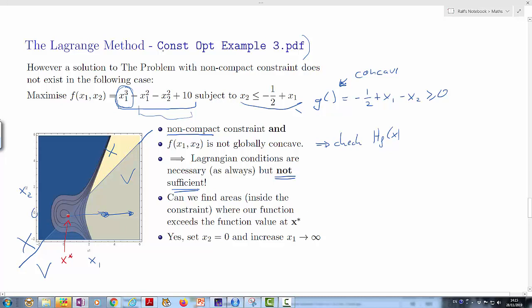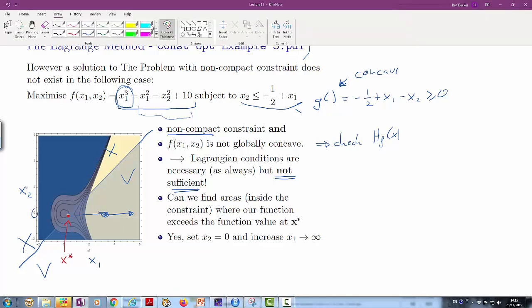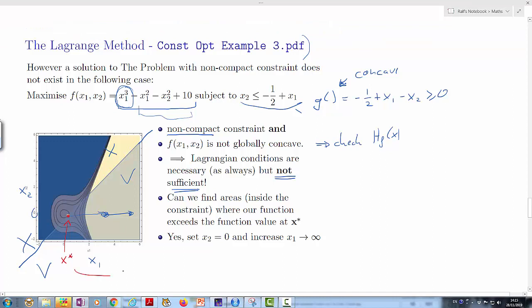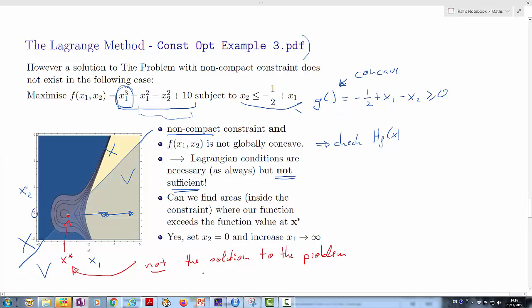This candidate point is not the solution to the problem. What we've learned is that if you cannot establish that your Lagrangian conditions are necessary and sufficient, you will still use them to identify candidate points, but you will then have to evaluate the function in the allowed area to establish whether that candidate value is indeed the largest possible point.